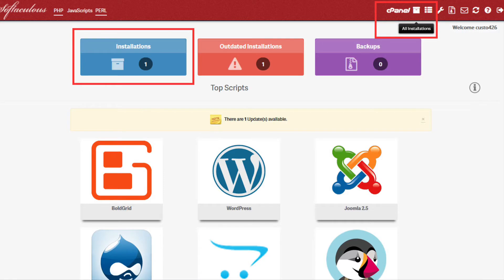You can find your installations by going to the top right corner and clicking All Installations, or you can click on the box labeled Installations.